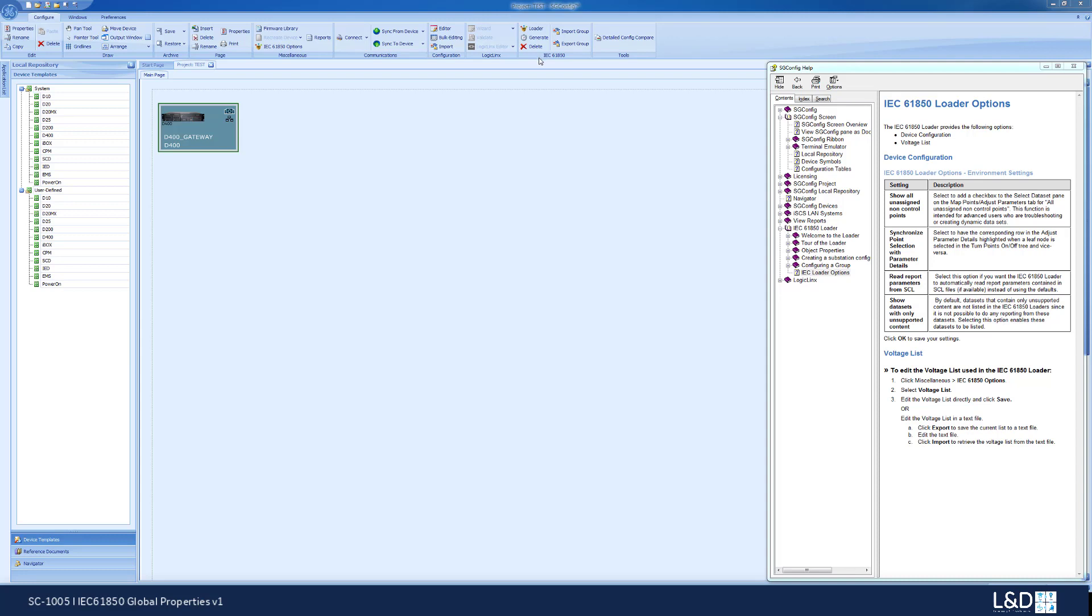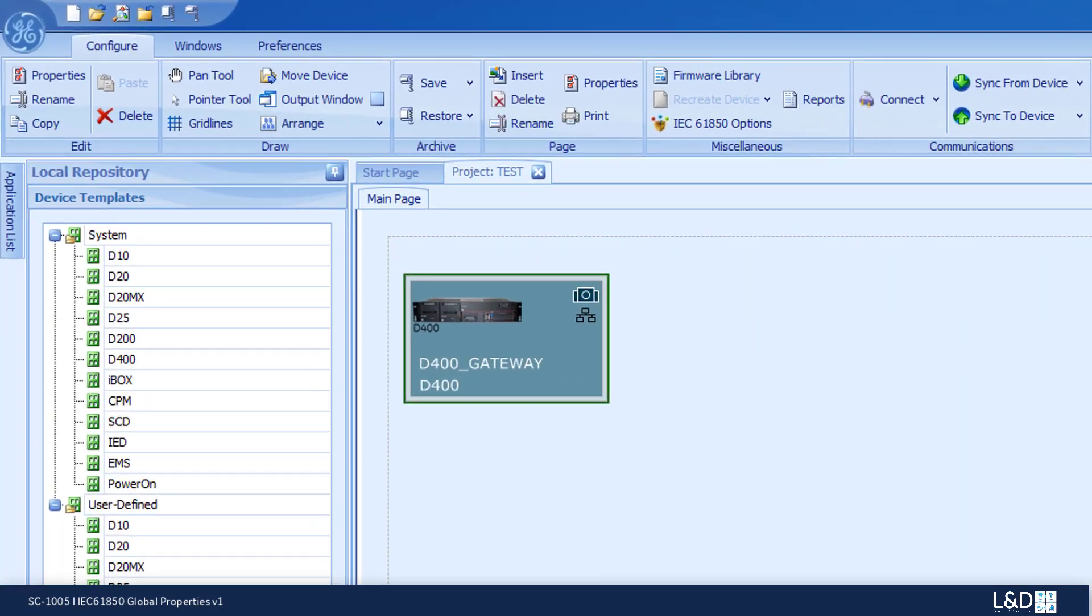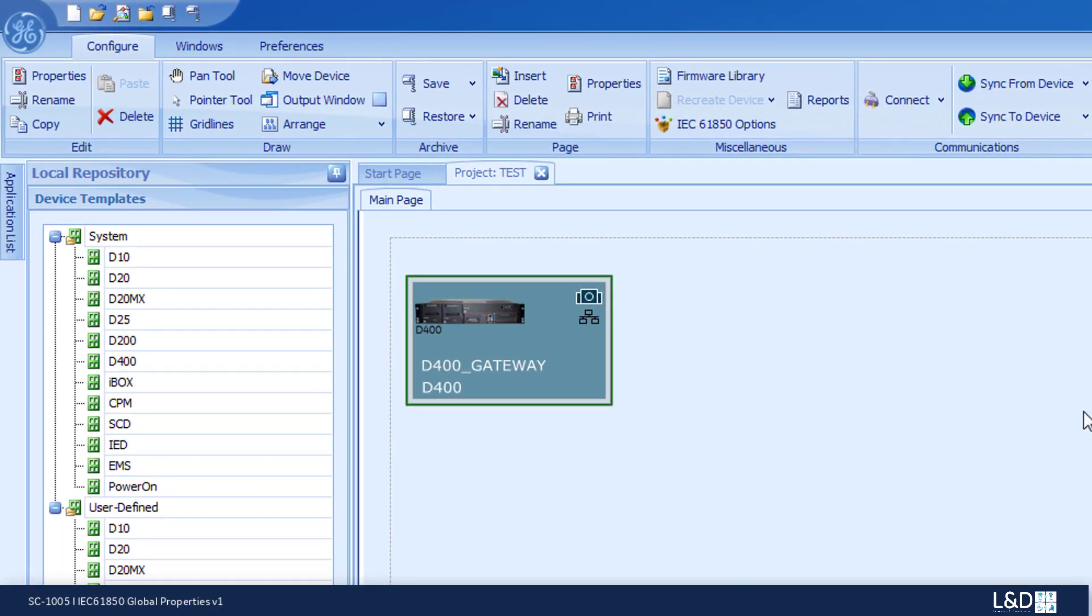The two main categories that are supported by the IEC-61850 options are the device configuration and the voltage list.